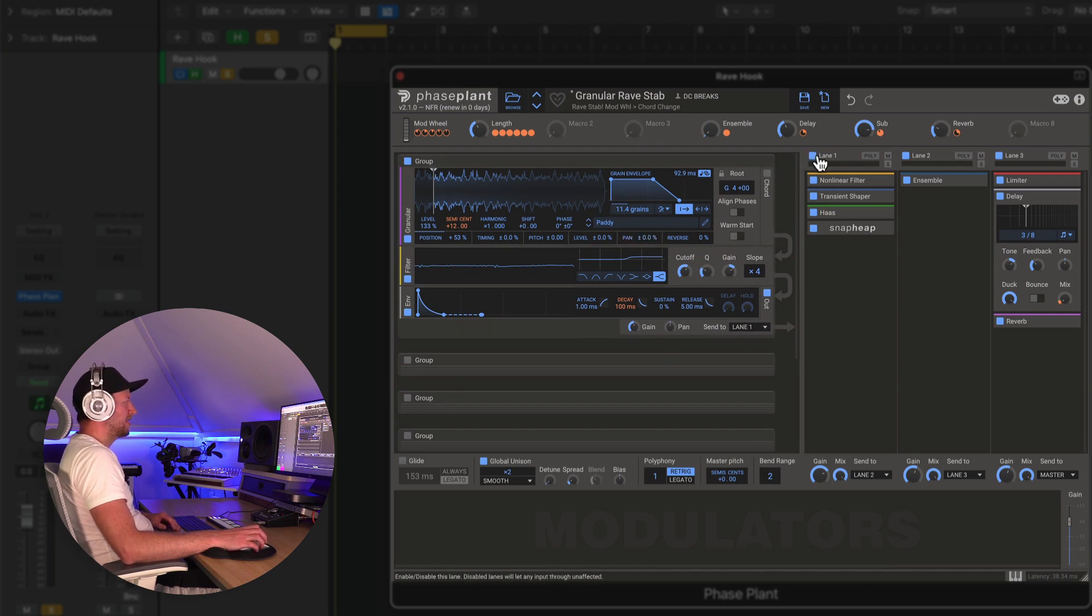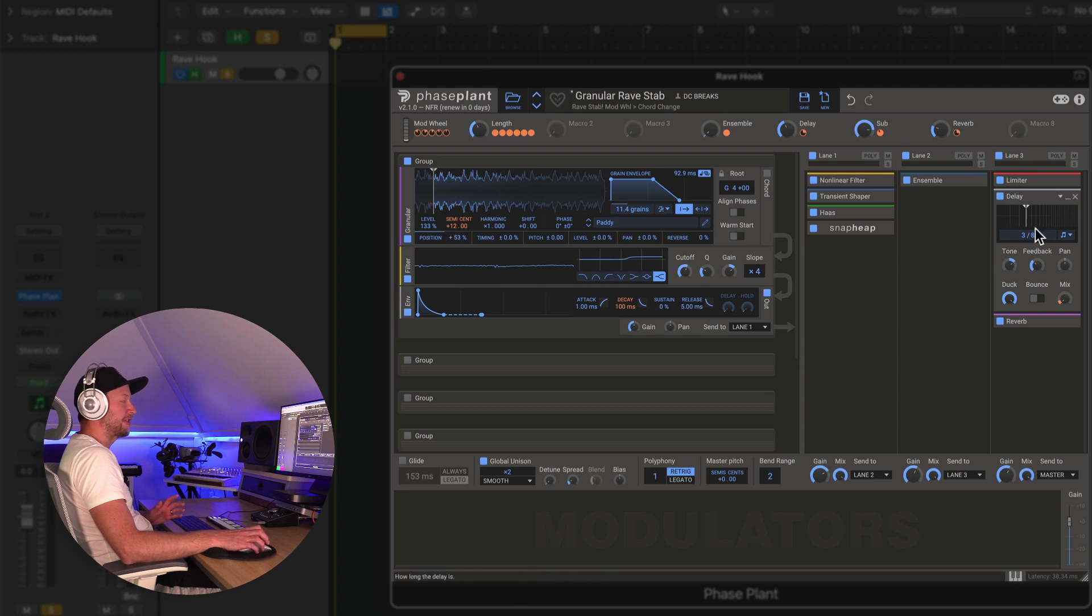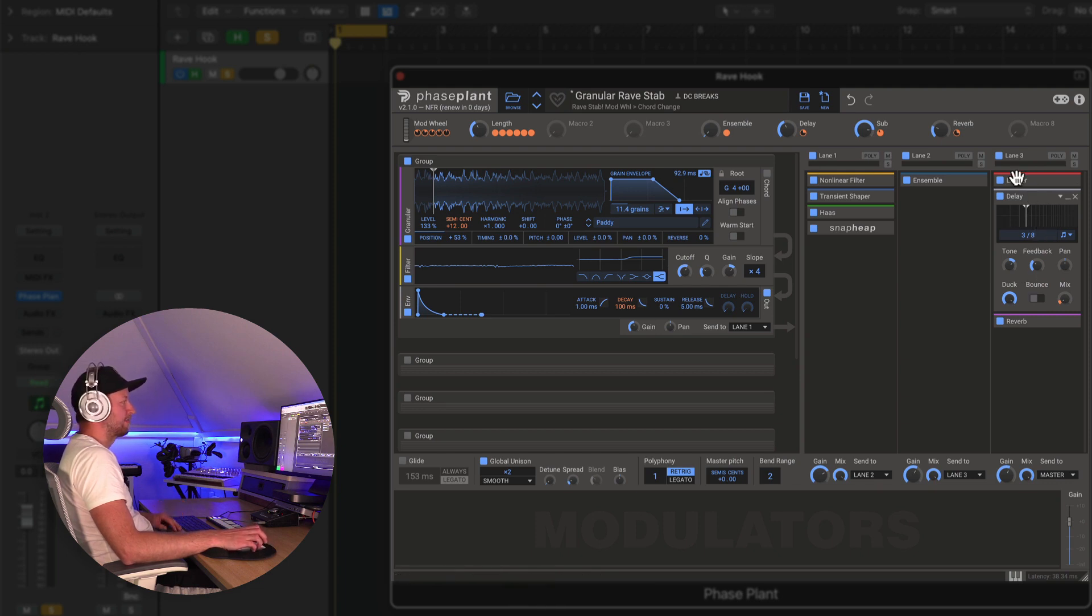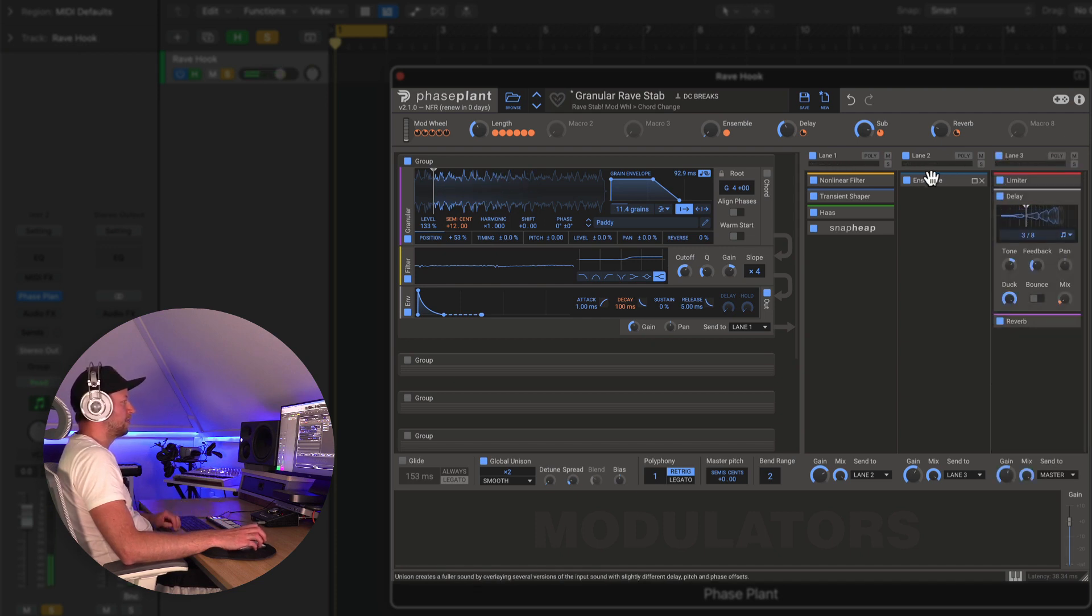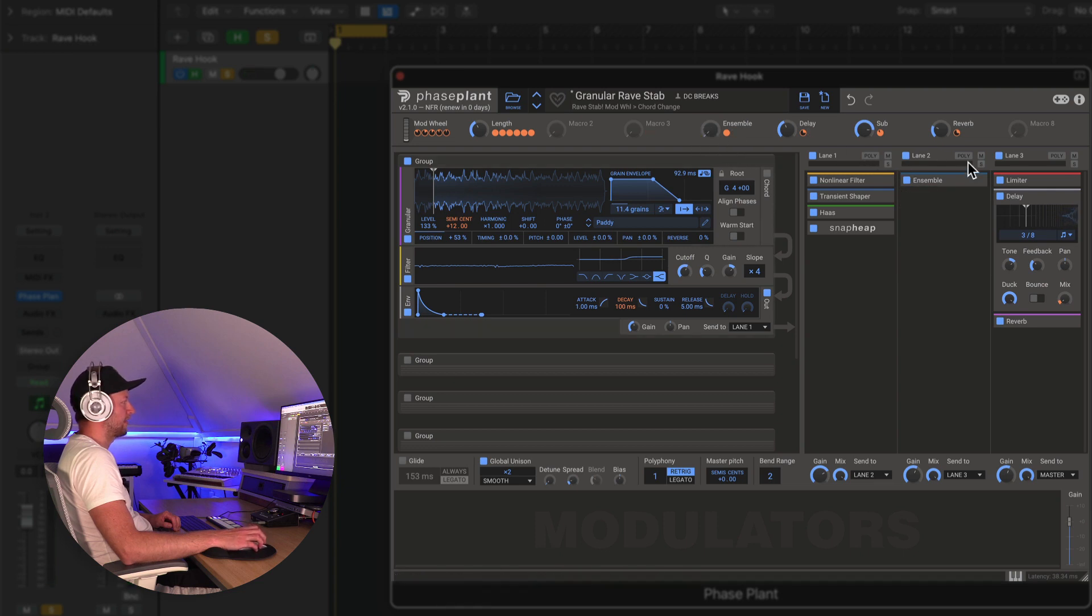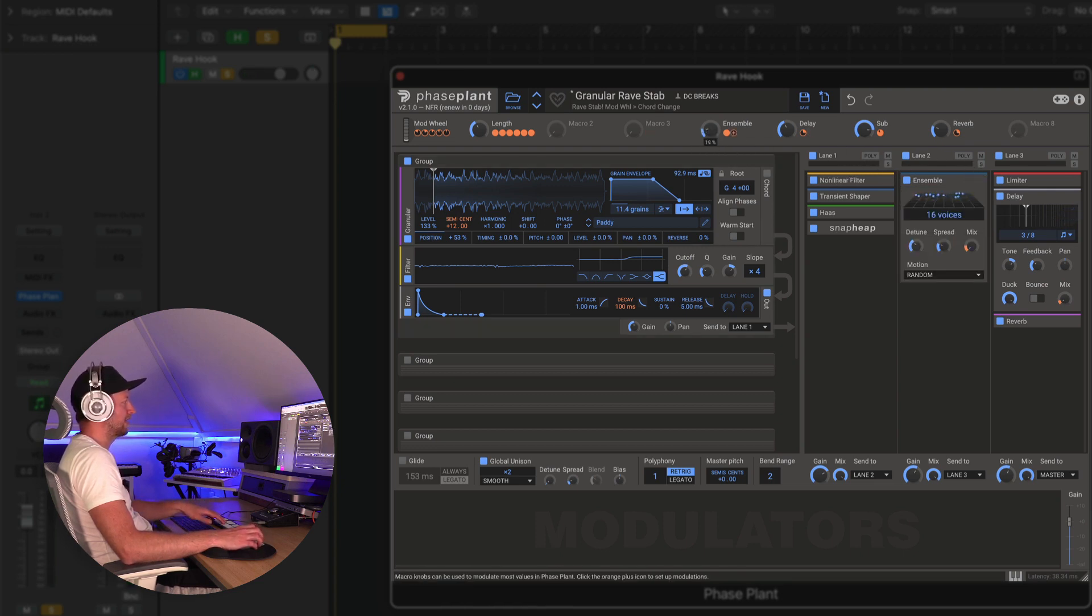The processing is fairly simple as well. On lane three I've just got a limiter, some delay and reverb, just to make things sound a little bit more epic. There's this ensemble plugin in lane two which isn't currently on, but I've just used a macro to control the mix of that if we want to change the character a little bit.